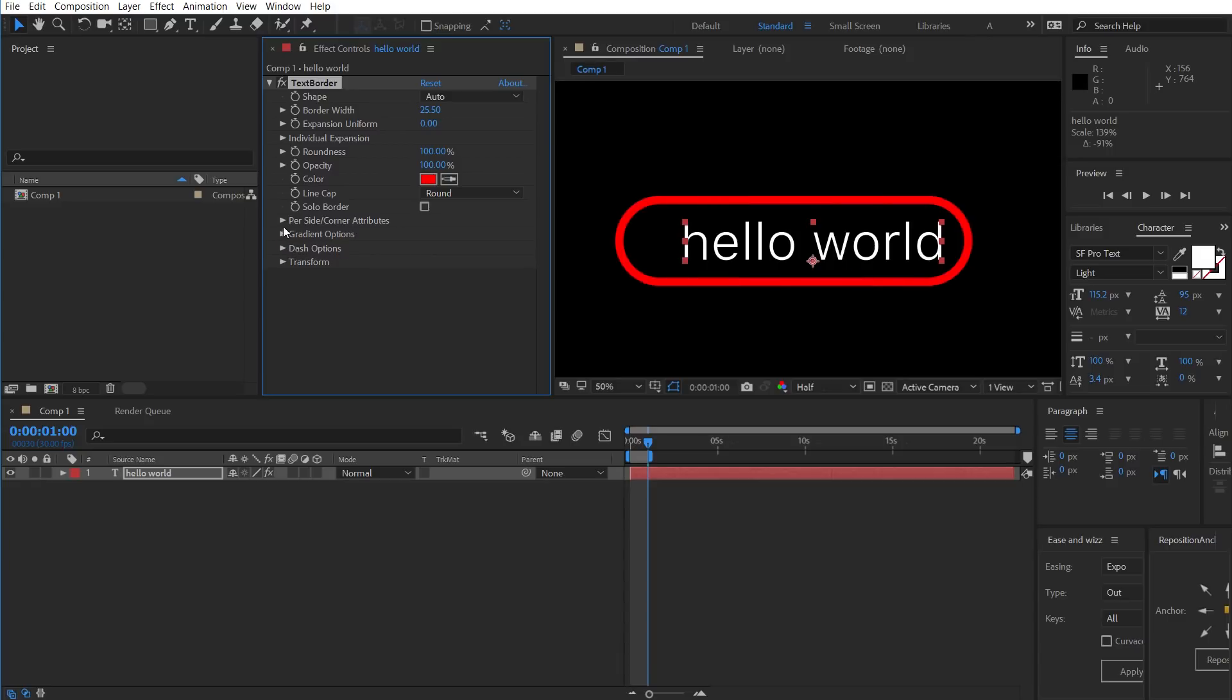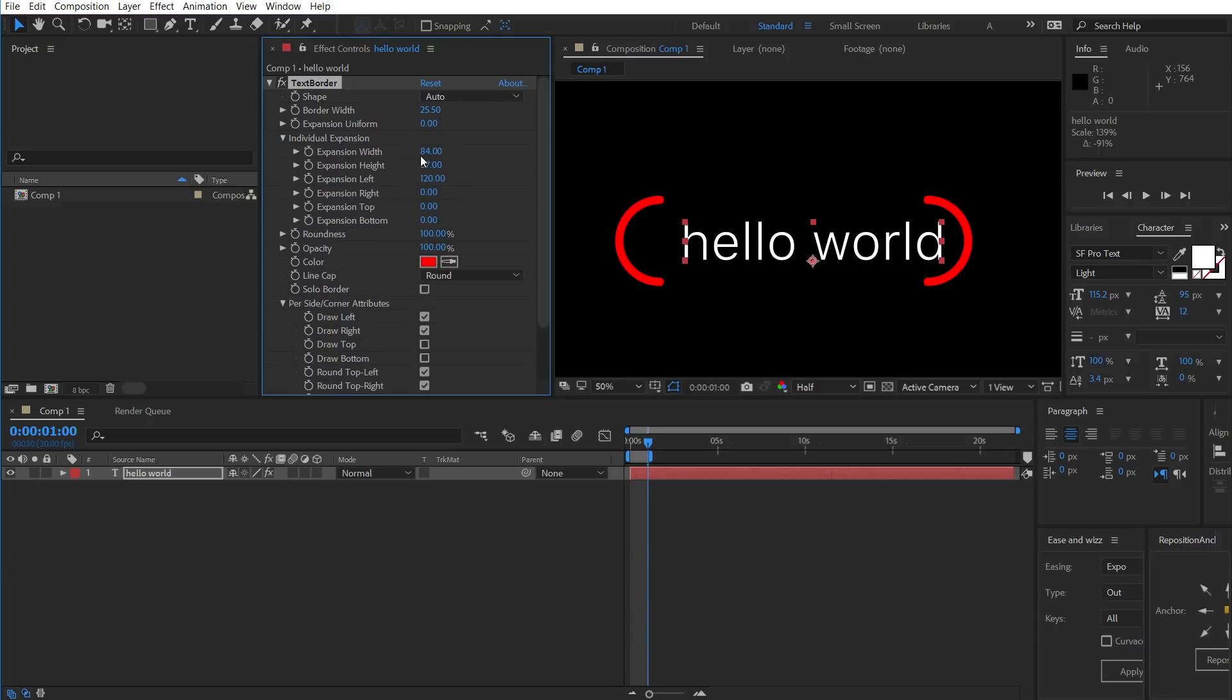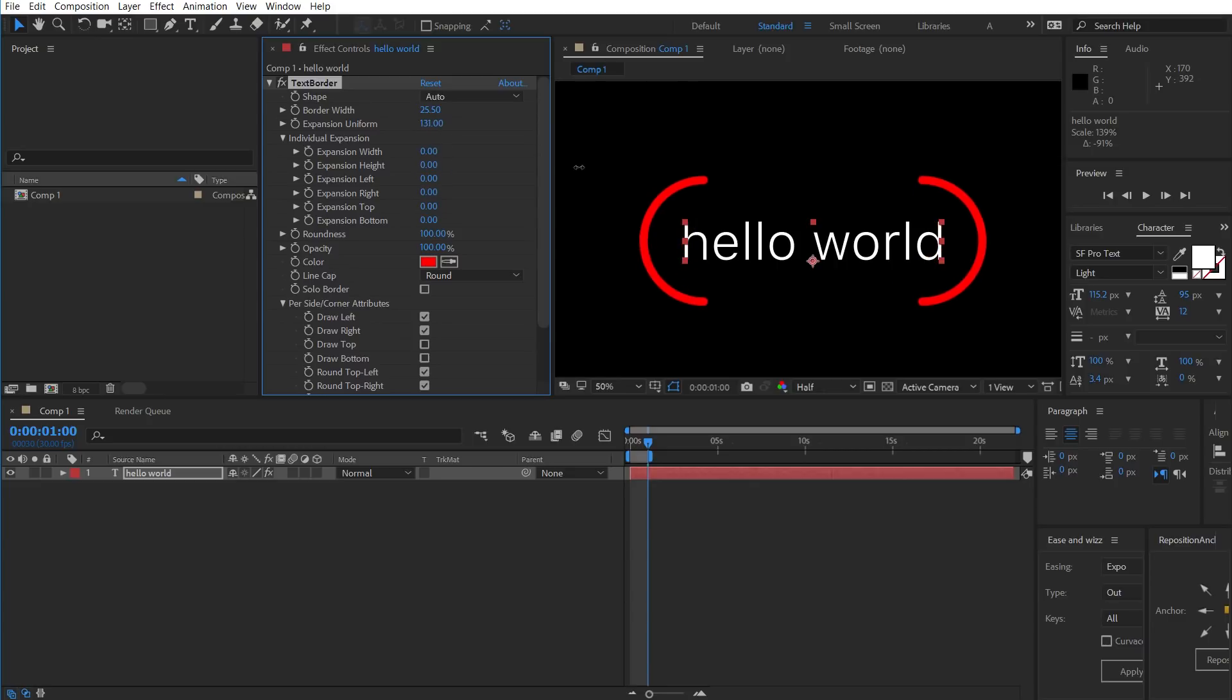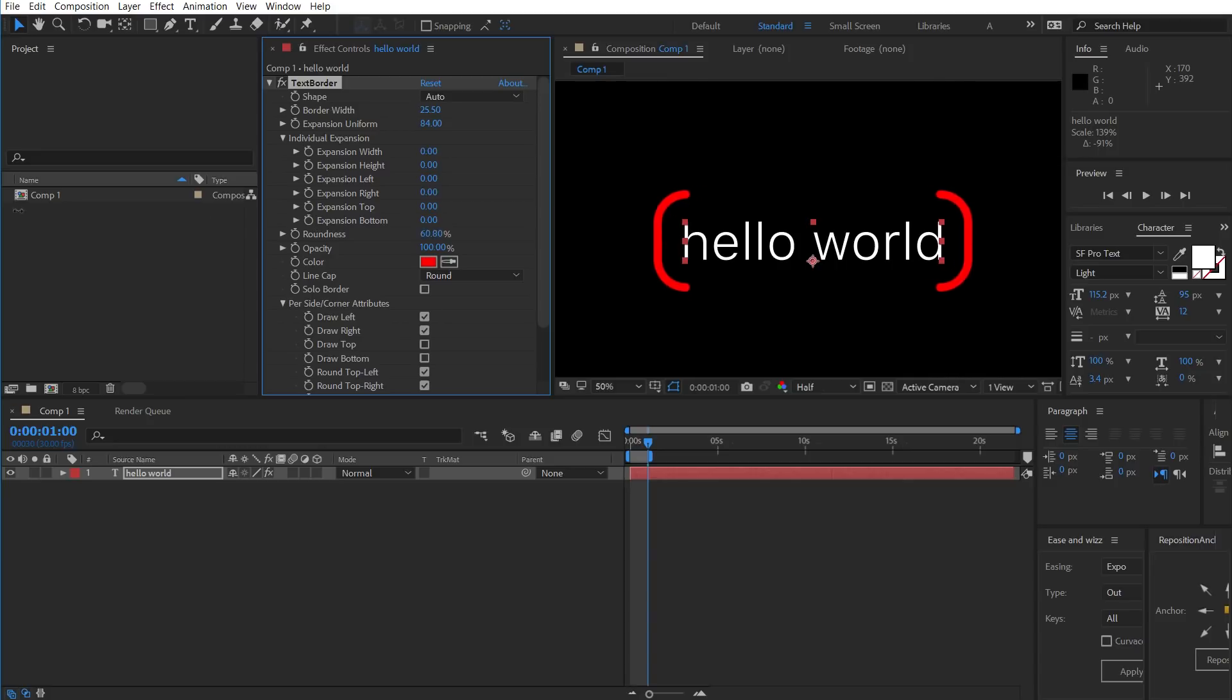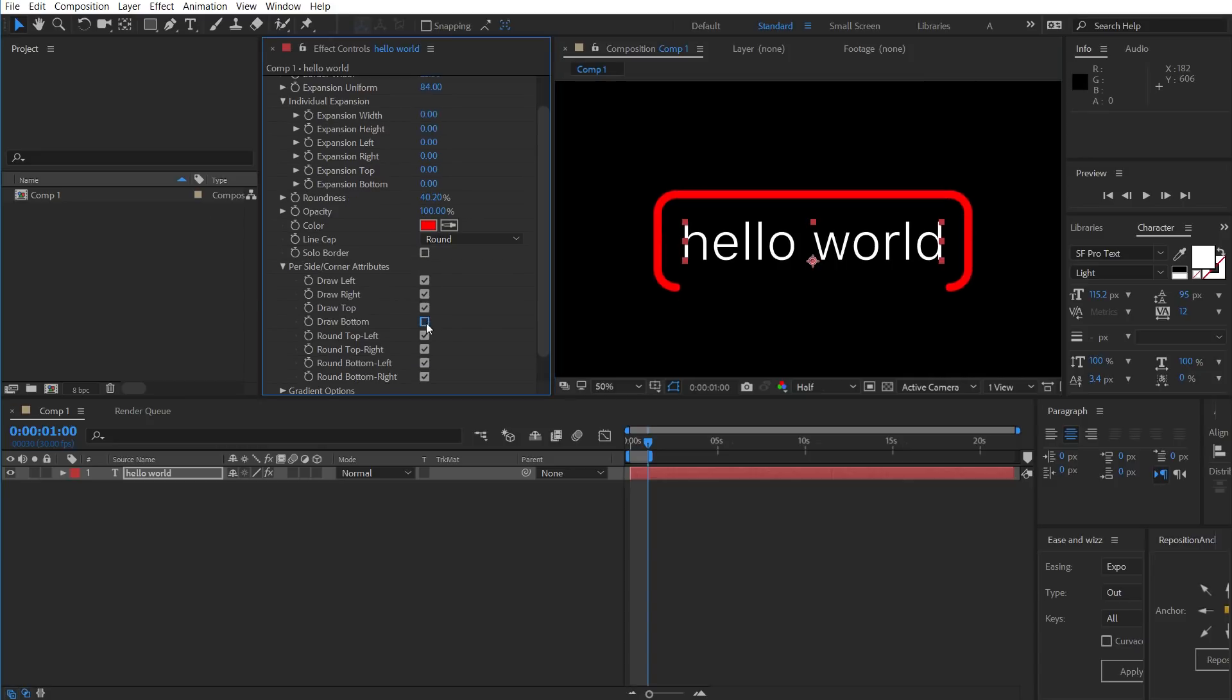Now let's talk about the Per Side Corner Attributes. These are useful if you just want to draw the left and right sides, or just the top and bottom. So for example, I'll stop drawing the top and bottom, and I'll reset the individual expansion. Then we have something that looks like brackets, and we can control the roundness of those. Or if we wanted it the other way around, we could just draw the top and bottom. Looks like a hamburger menu now.